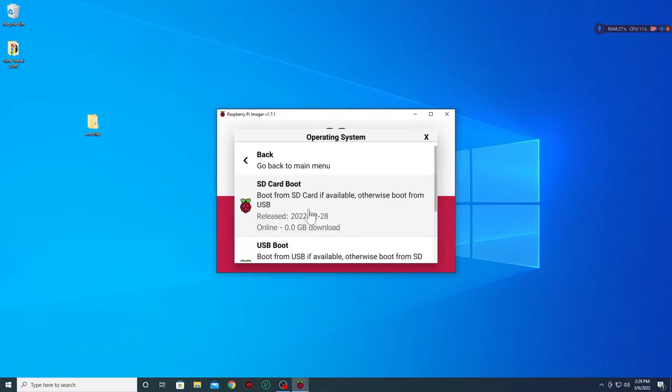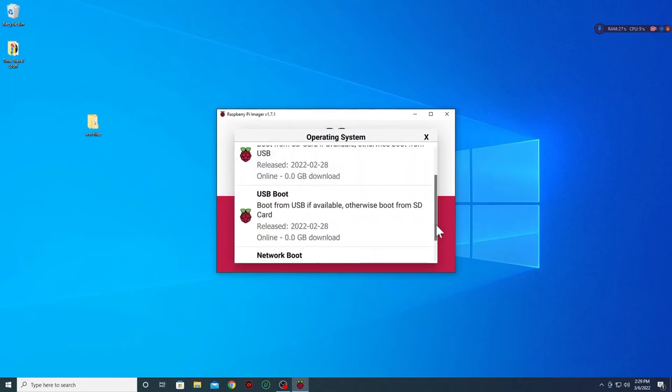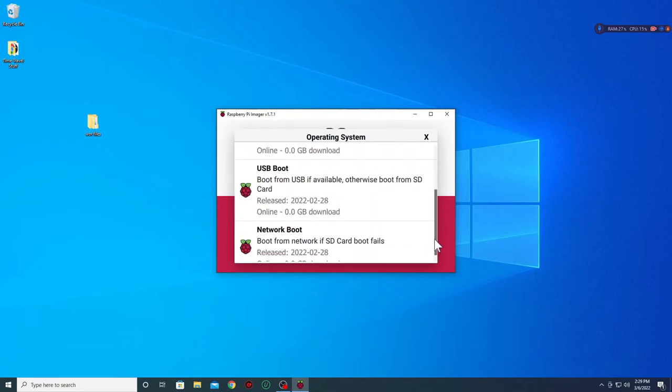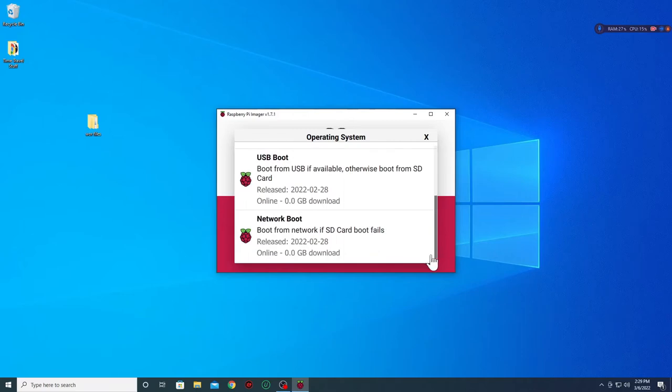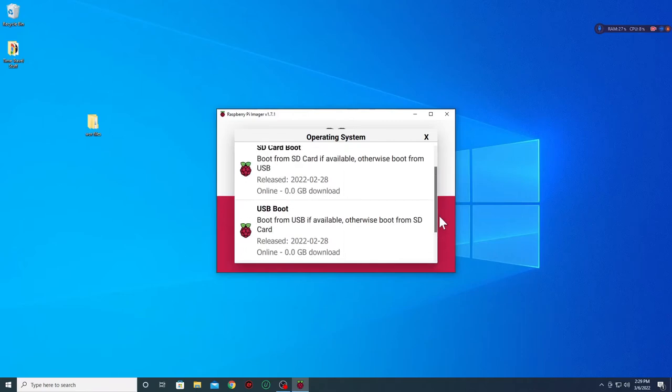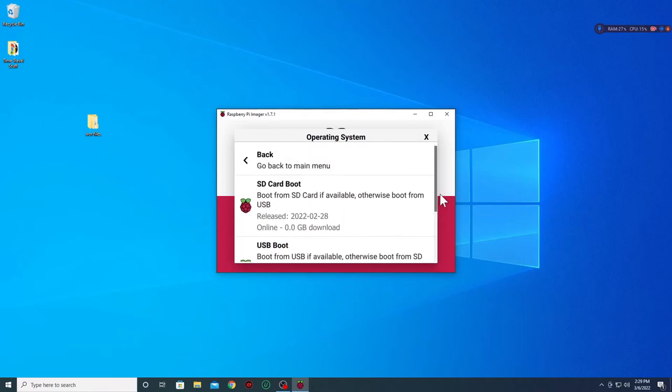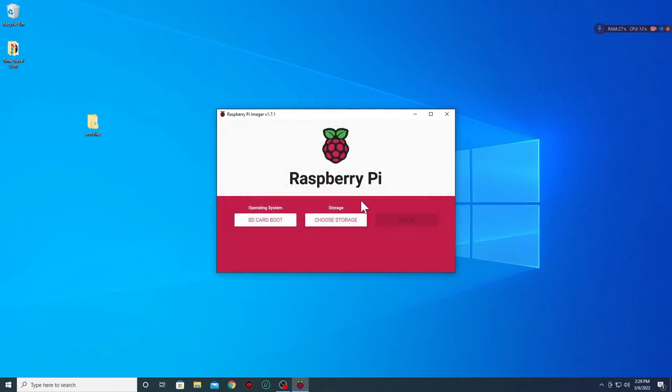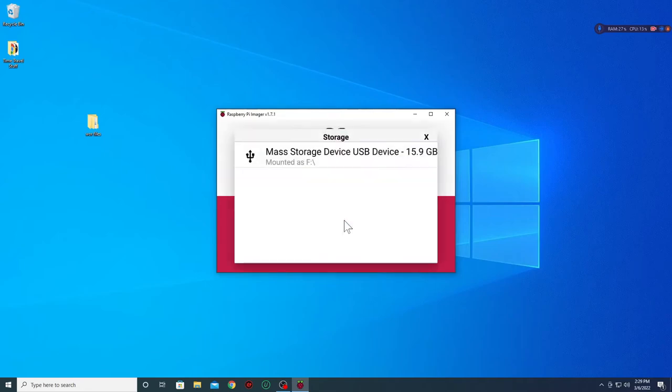After we select the beta test option we will be given three more options. The first is boot from SD card then USB drive. The second is to boot from USB drive then from the SD card. And the last is a network boot if no SD card is there. Most of the time I boot from an SD card so that is the option we will be picking today.